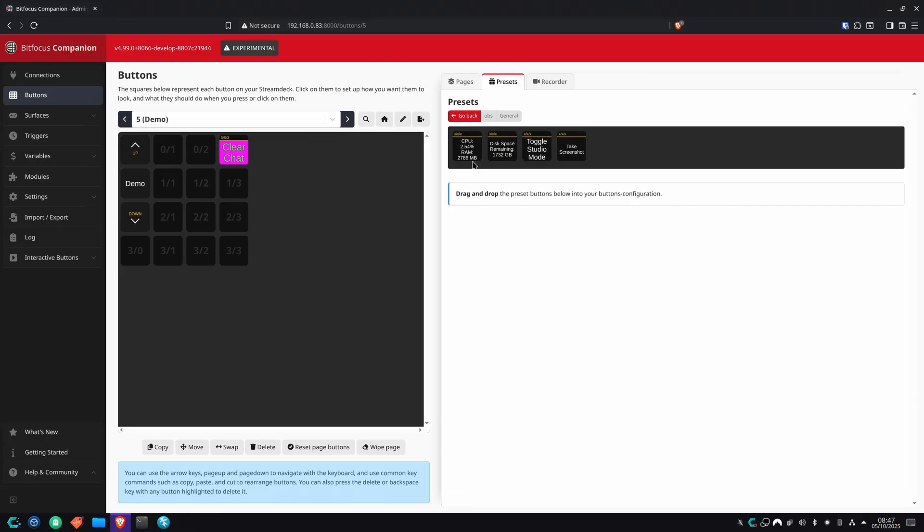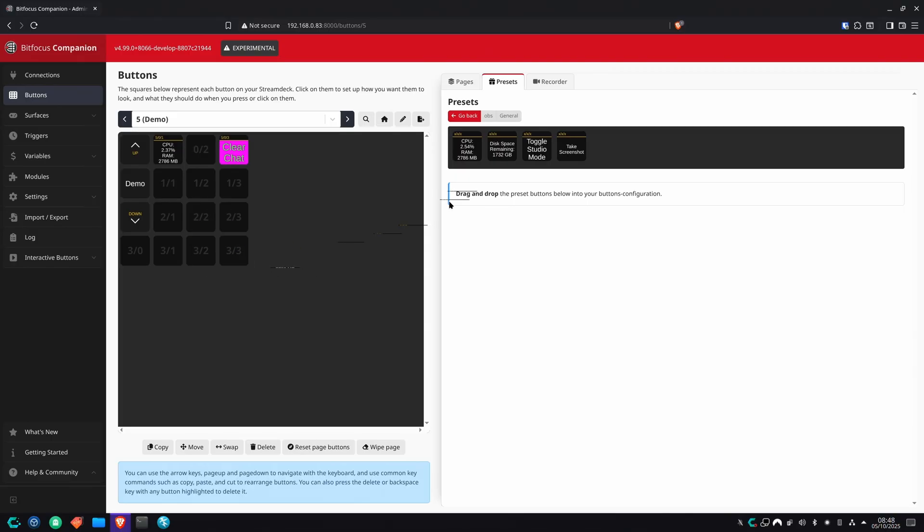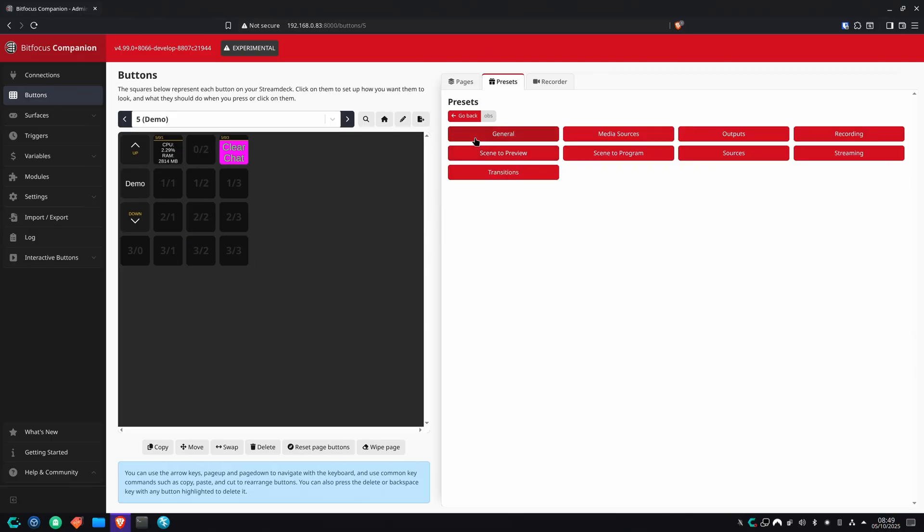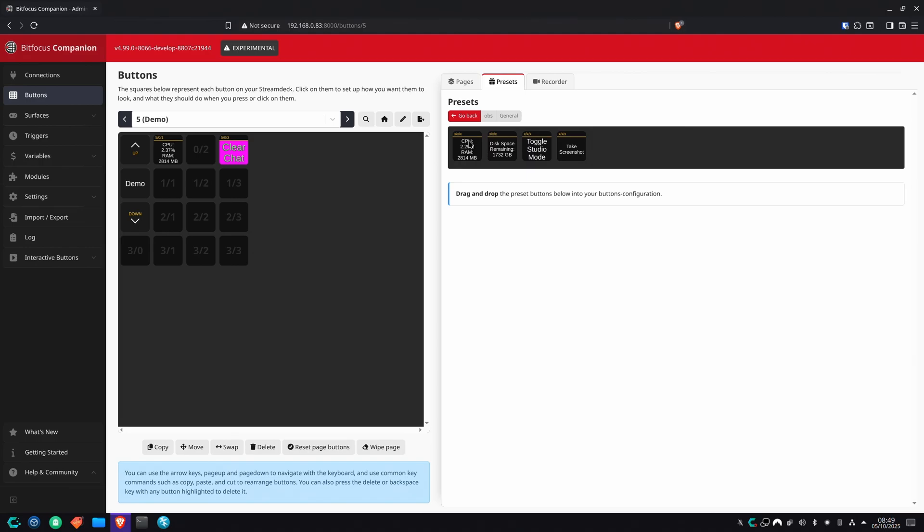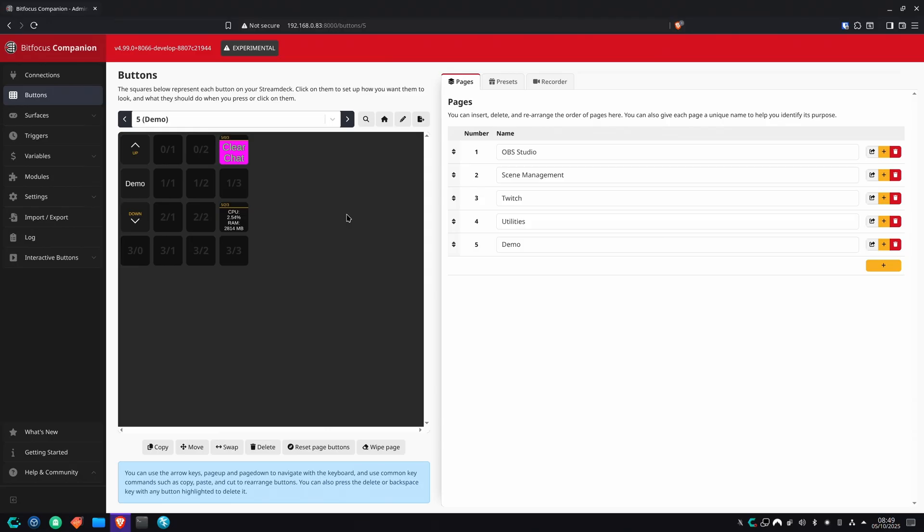If I want to have something on my stream deck that shows my CPU usage, I'll just take the one here for CPU usage, click on it, drag it to a nice button. Boom. Actually, on second thought, I think I'd prefer that to be on the strip section of my Stream Deck Plus. So what I'm going to do is click on move, click on the button, and then click on where I want it to be. Boom. Easy as mud.